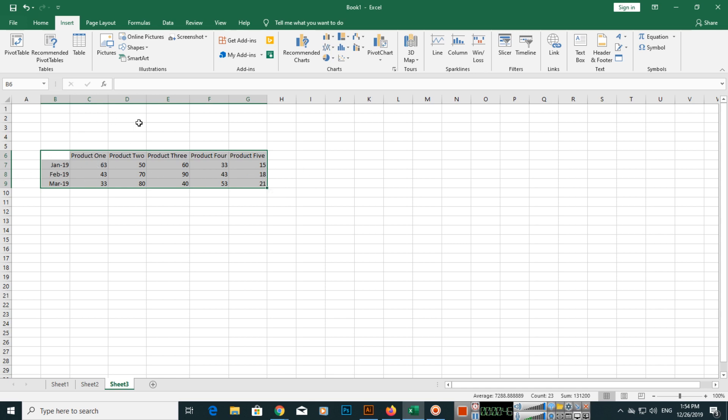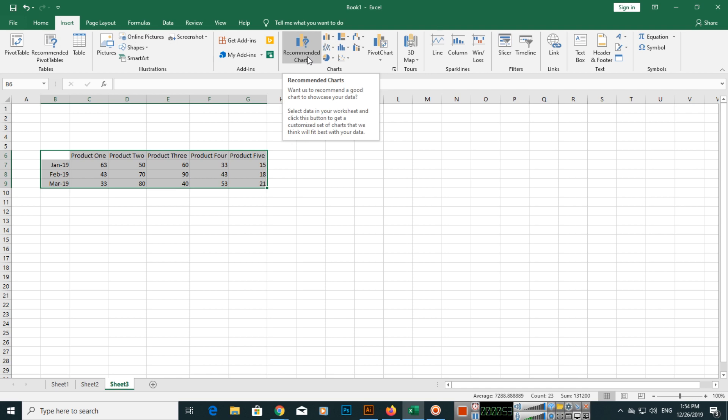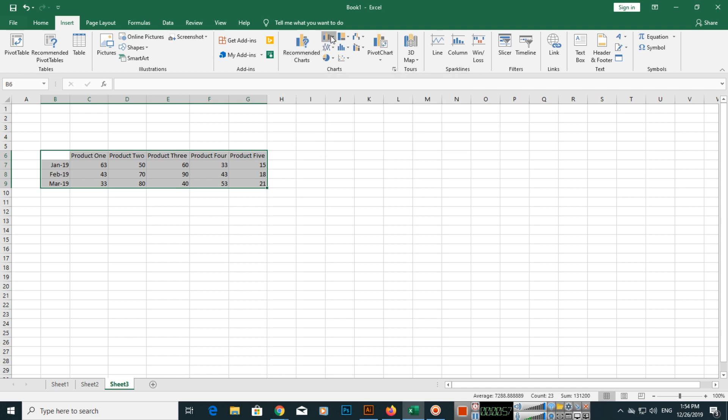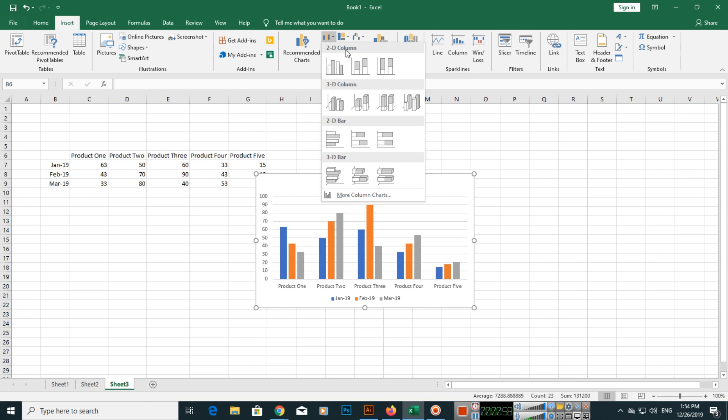To create a clustered column chart, select these rows and columns according to the values, then go to the Insert tab. Here you can see you can click on recommended charts or insert column or bar chart.